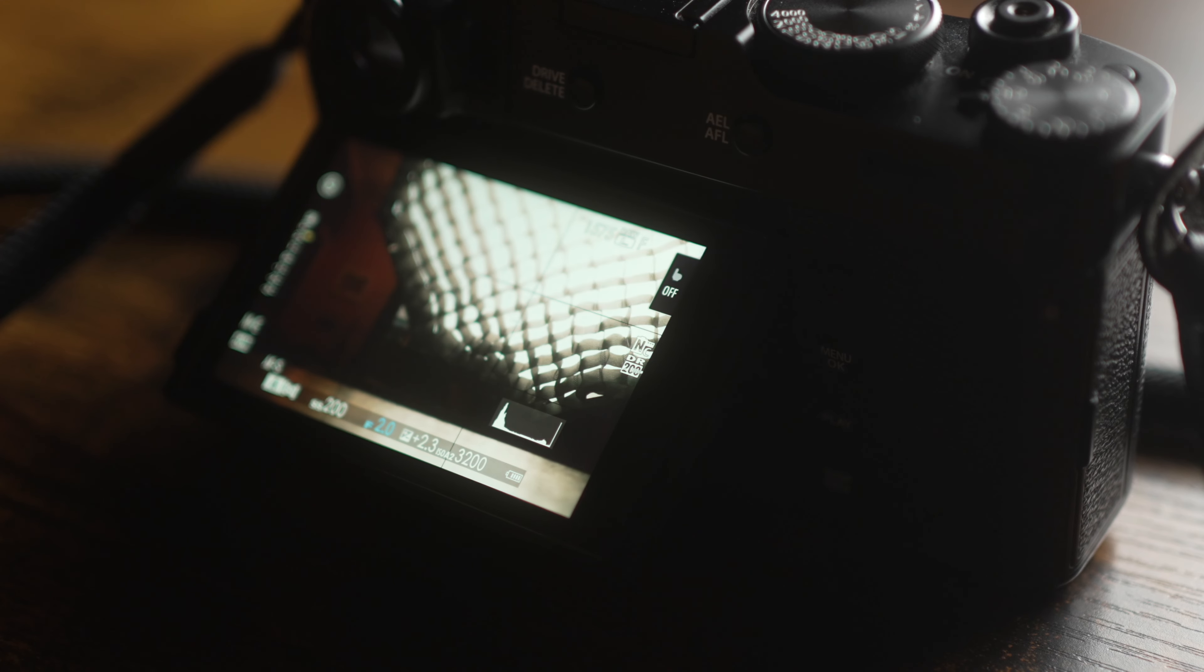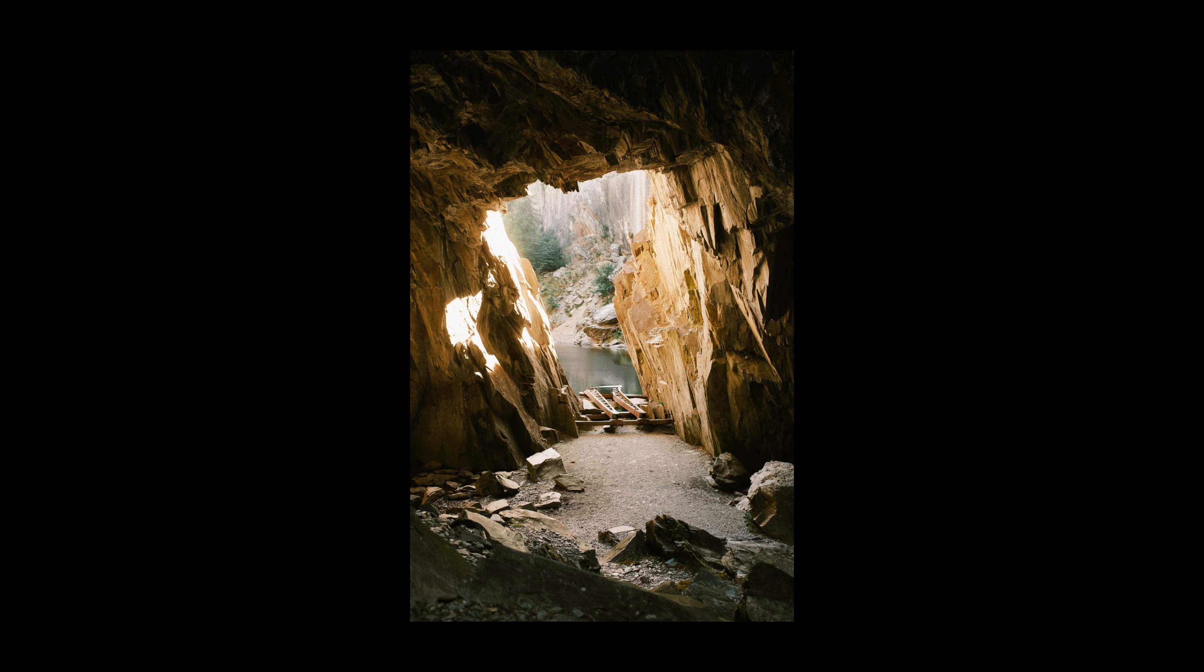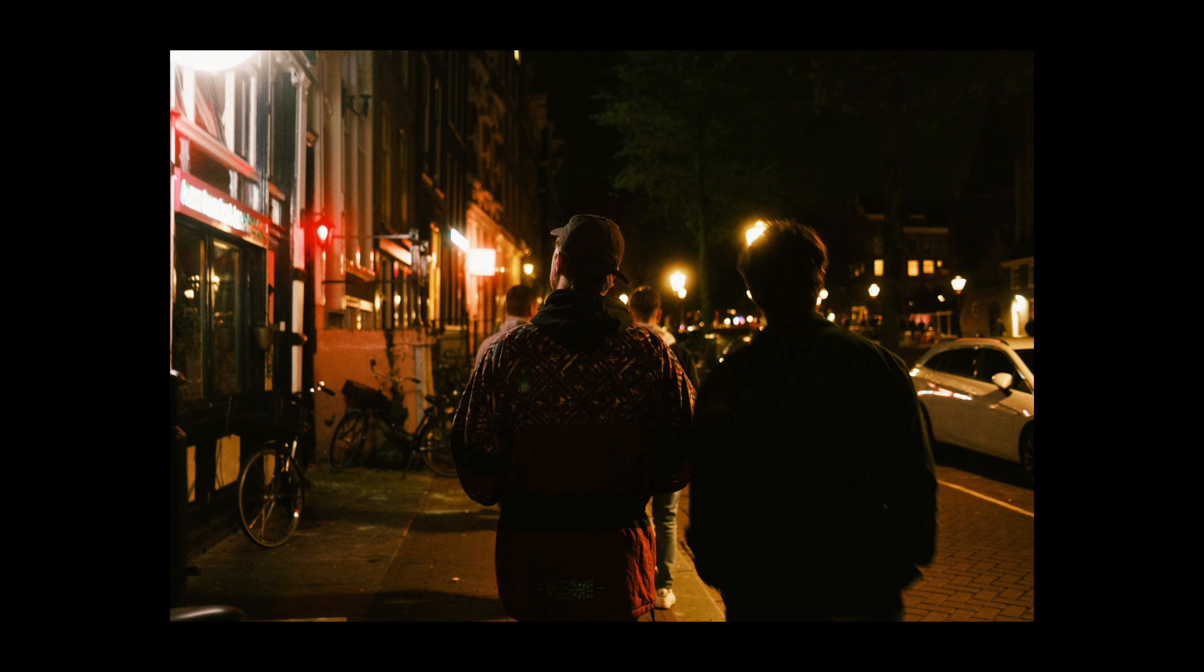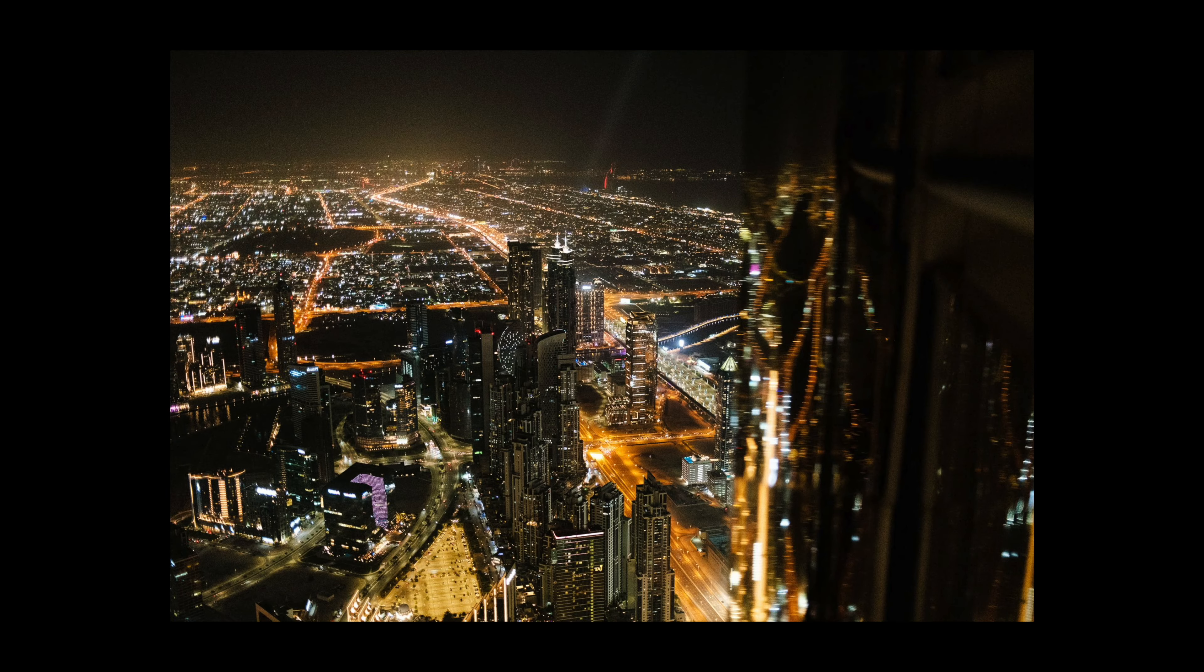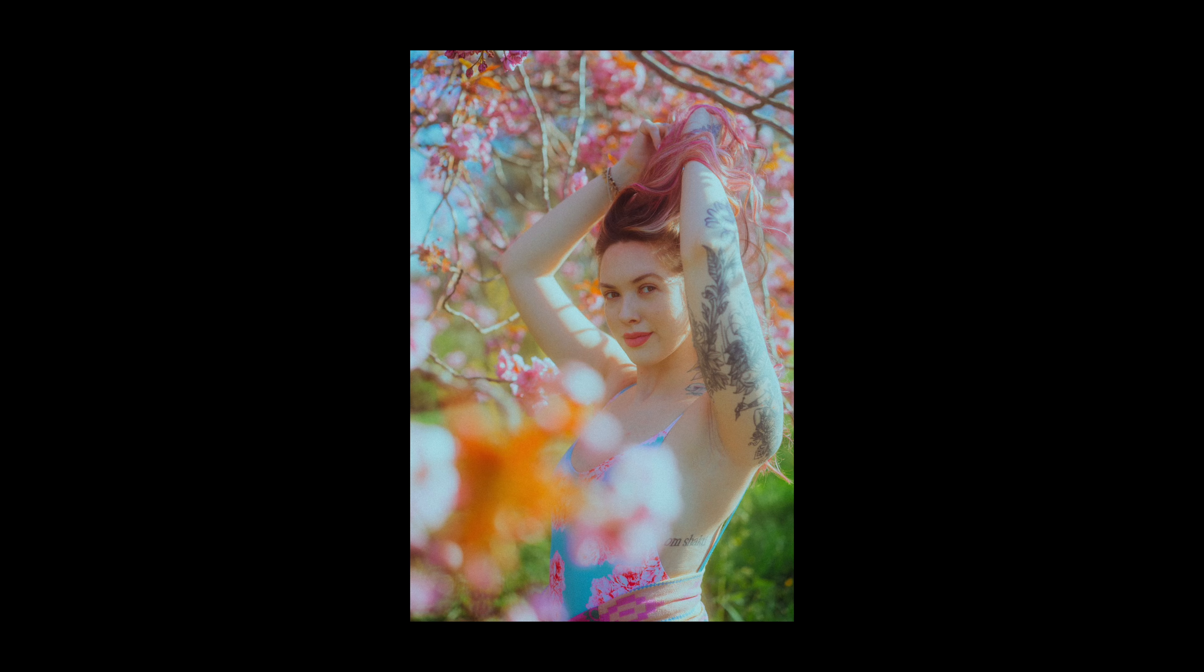But what if I told you you could get this beautiful, cosy, cinematic, dreamlike look for absolutely nothing at all. Minus £10 a month for Photoshop. Today I'm going to show you how to do just that, so let's jump right into it.